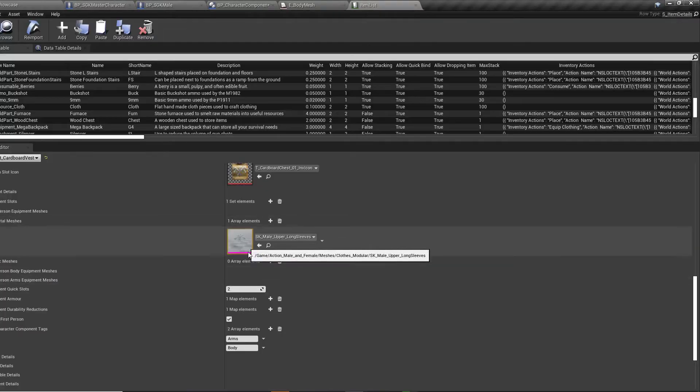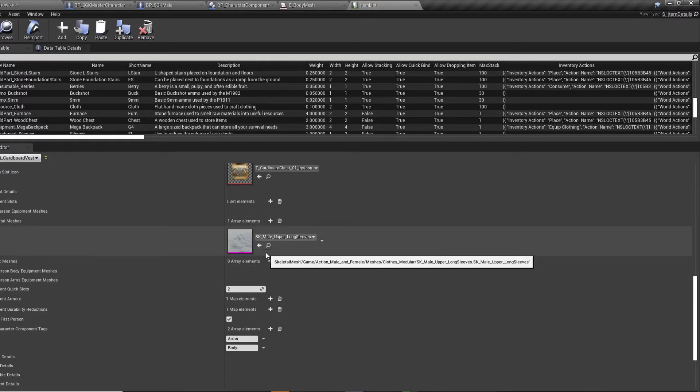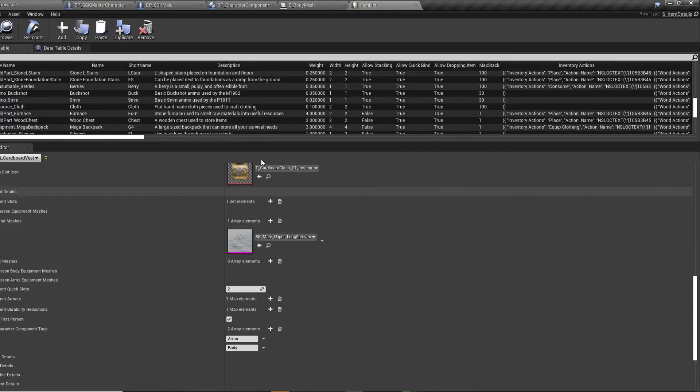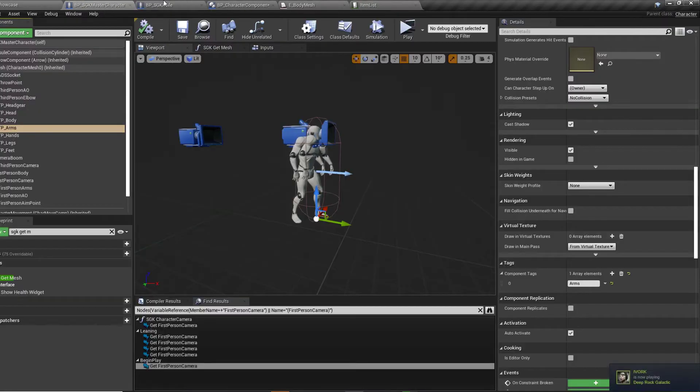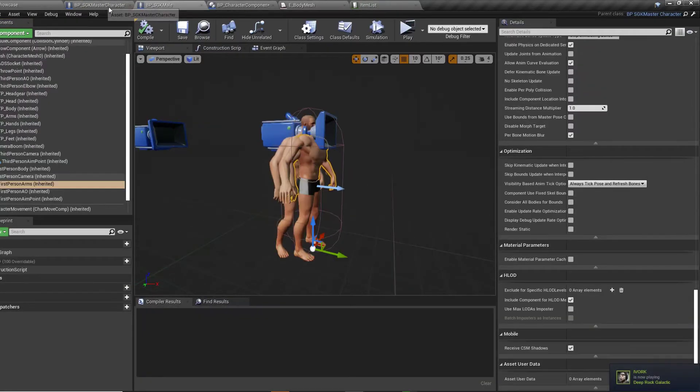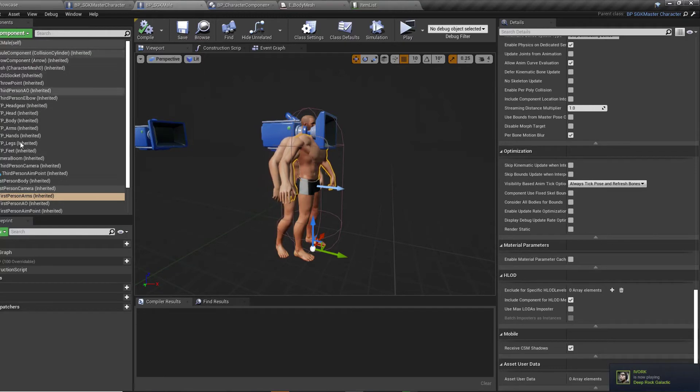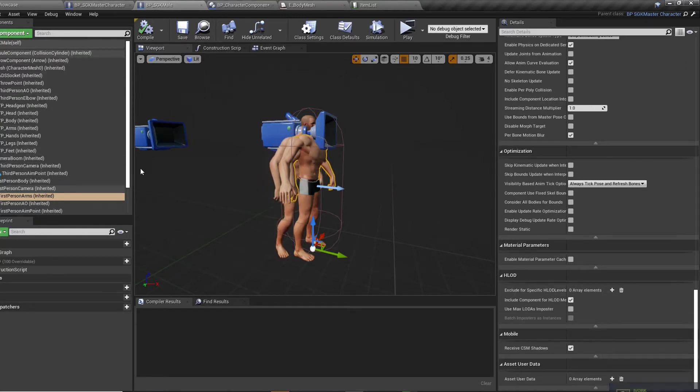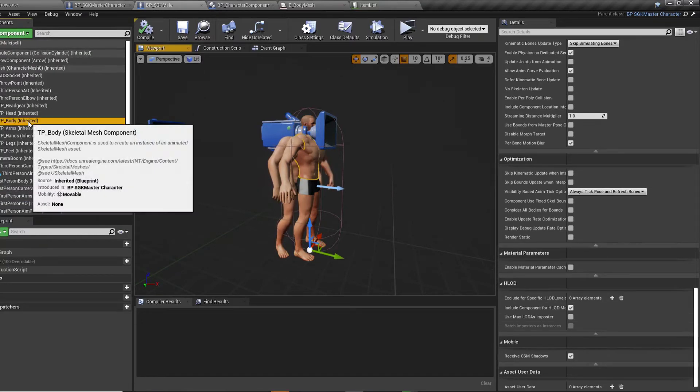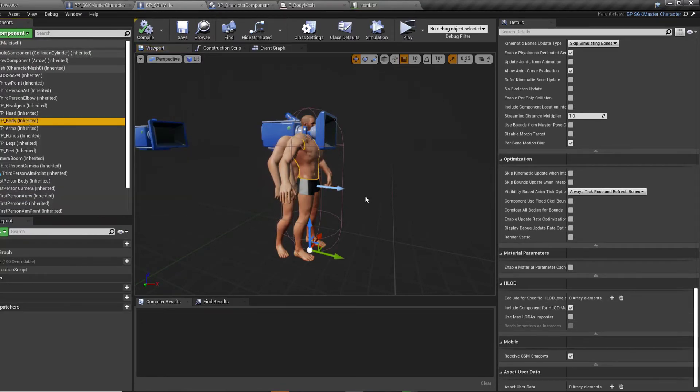So what this actually does is it hides these components in your character. So when you put this item on, it's telling your master character or your character component here to look for any of these components in here with that particular tag on it. And of course, then it's going to hide them. So it's going to make them invisible.